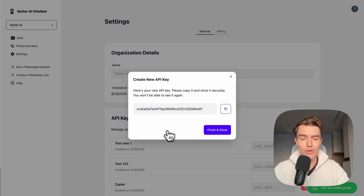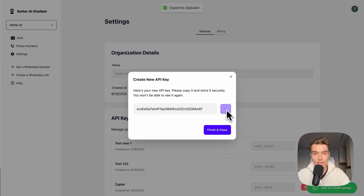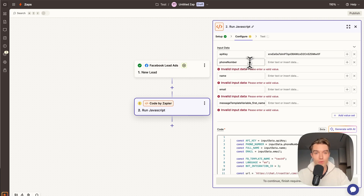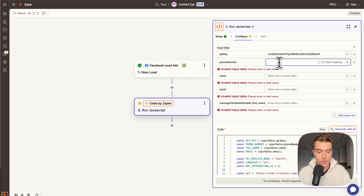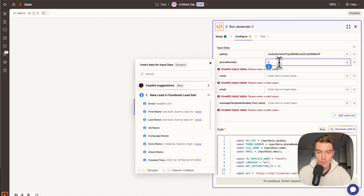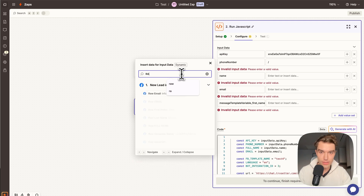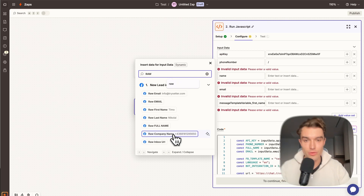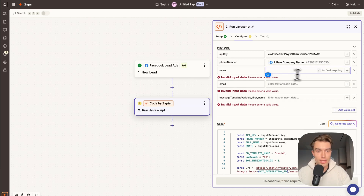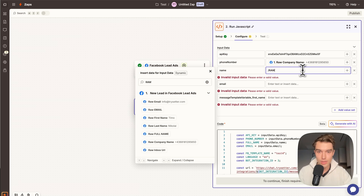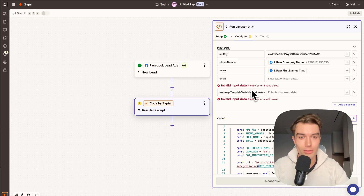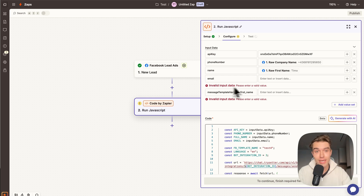To fill in the API key, go to Setter.ai, click to create a new API key, name it, and copy it — you will never see that API key again. Paste it into the API key field. The phone number field will be filled from your Facebook lead submission — map the phone number field from your form here. For the name field, save the first name — this is what the AI will use to call your lead.